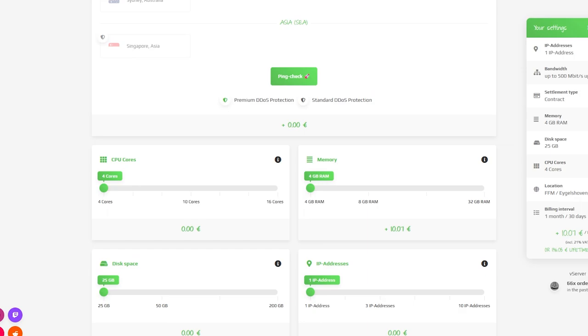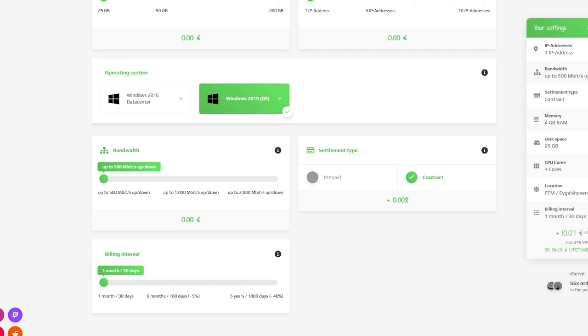Here you can configure your server to your liking. You can change the server location, RAM, CPU cores, disk space, IP addresses, bandwidth and the operating system.